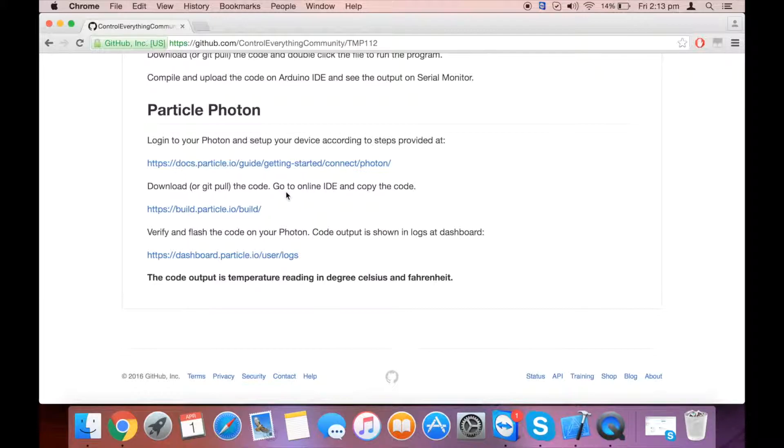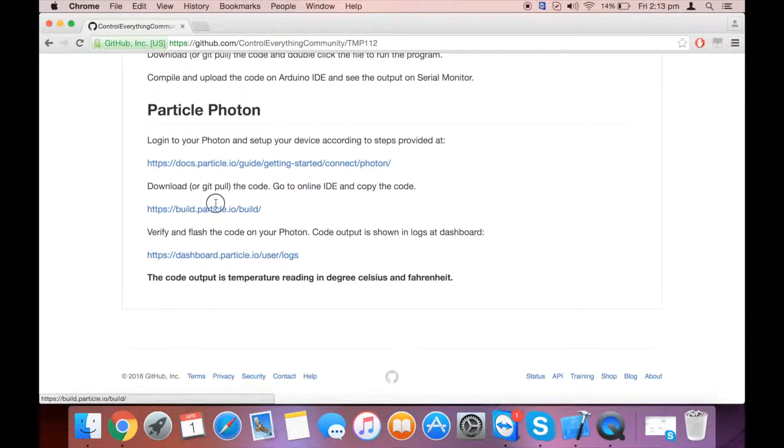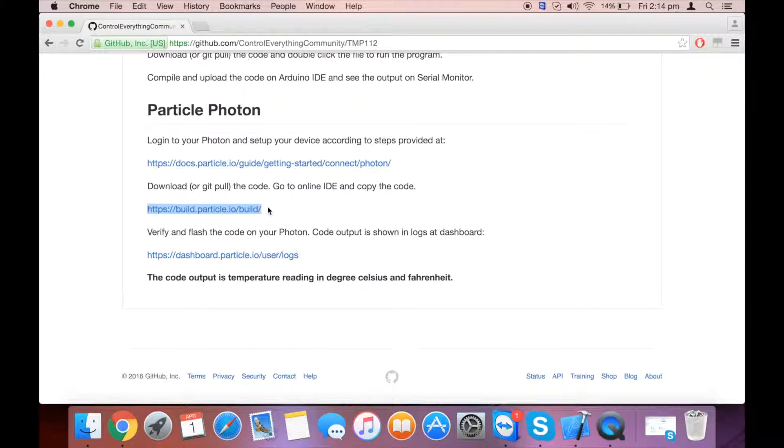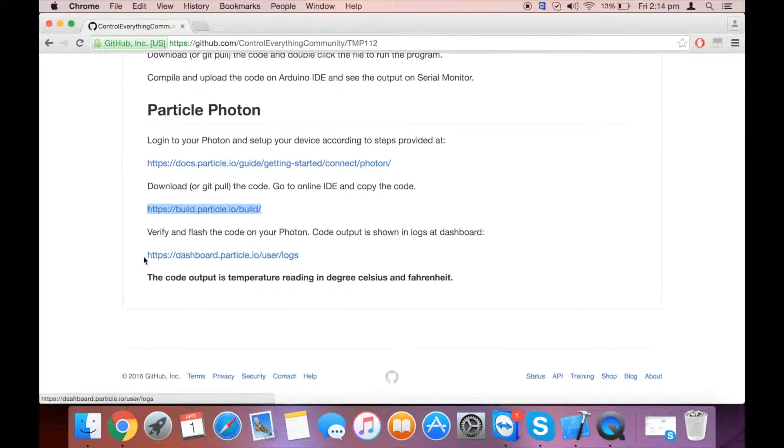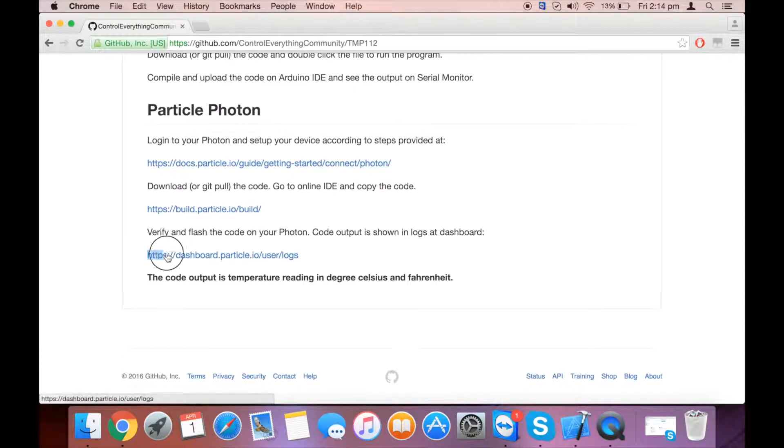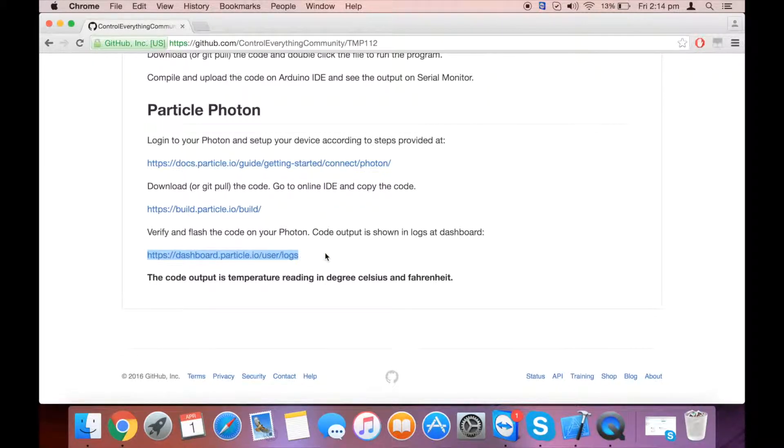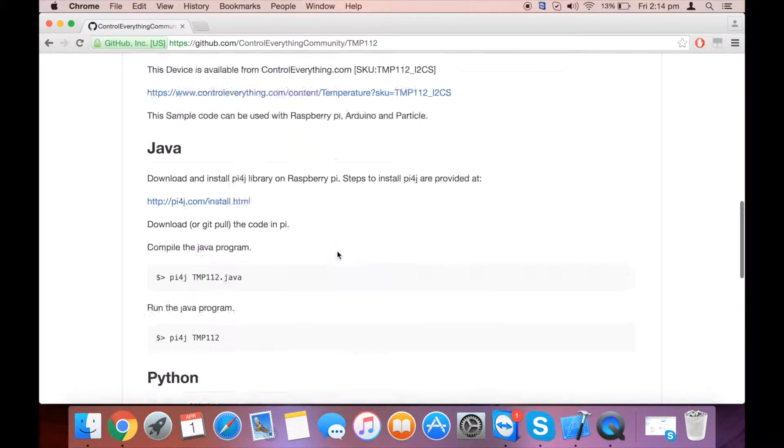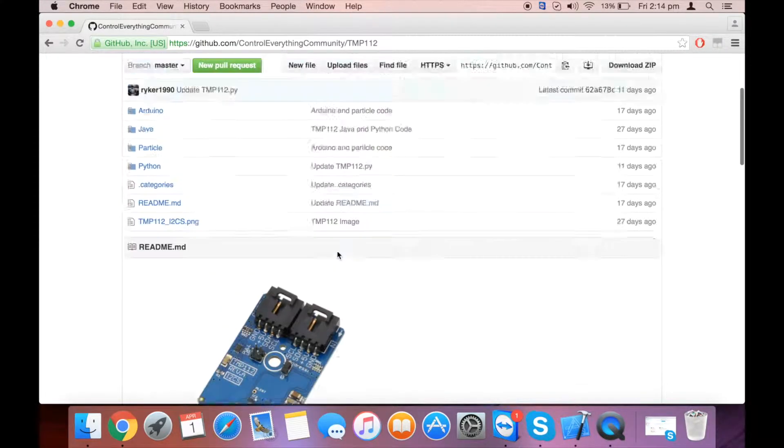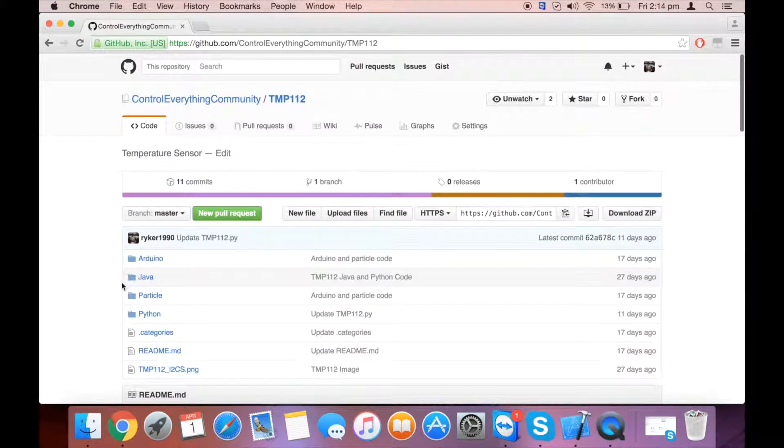You need to copy the code and paste it inside the online IDE. The link to the IDE is provided. Then you need to verify and flash the code. You can see the output on the dashboard, and this is the link to the dashboard. Now let's take a look at the code inside Particle.